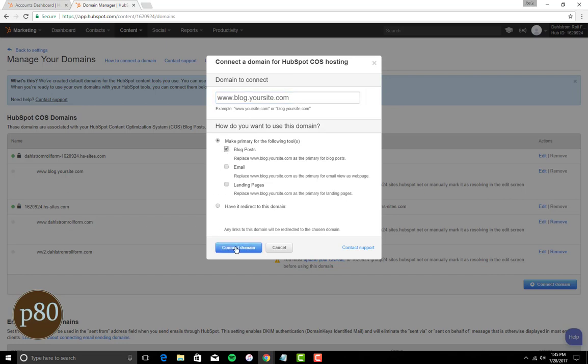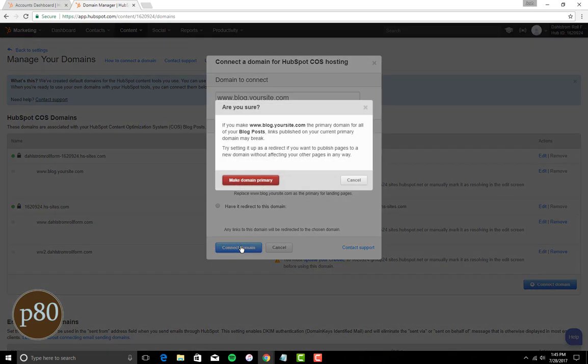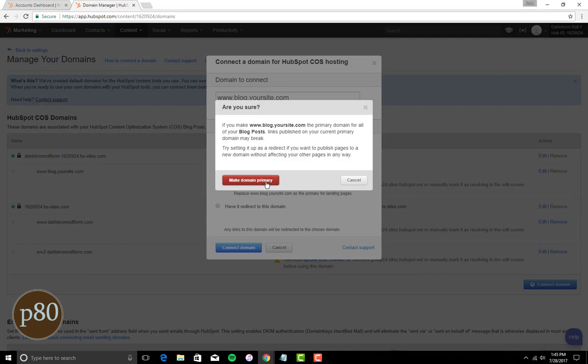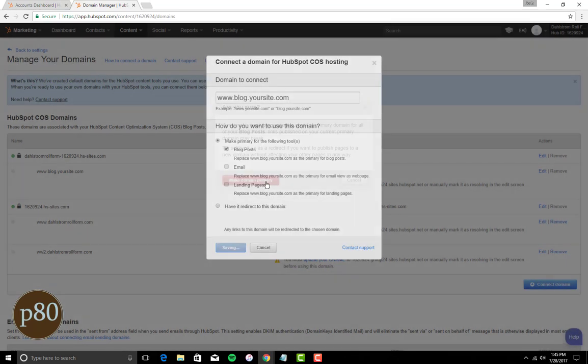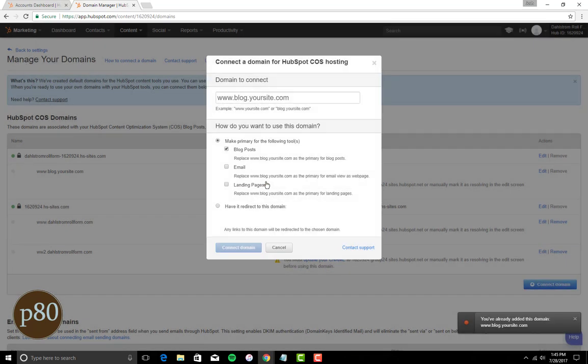Next, select Make Primary for the following tools, then check the boxes that you would like to use for this subdomain. If you have a basic HubSpot subscription, you will only be able to choose Make Primary for Content Tools.